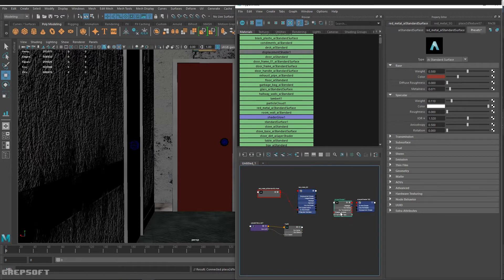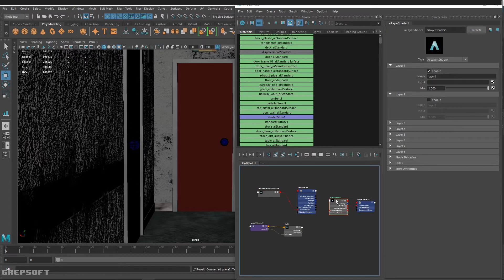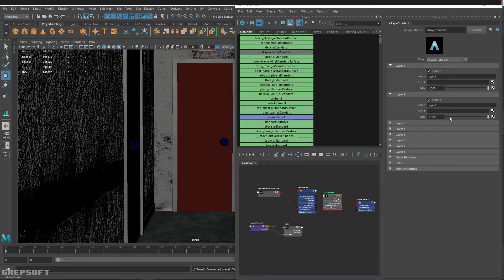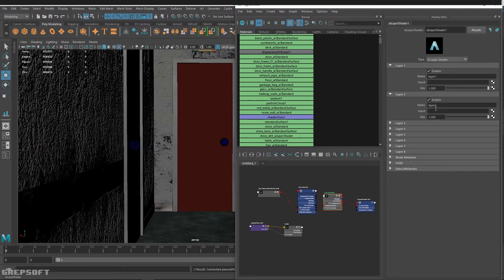So what we have is two layers. I'm going to enable the second layer. The way it works is whatever is the last layer, that takes over and covers everything.